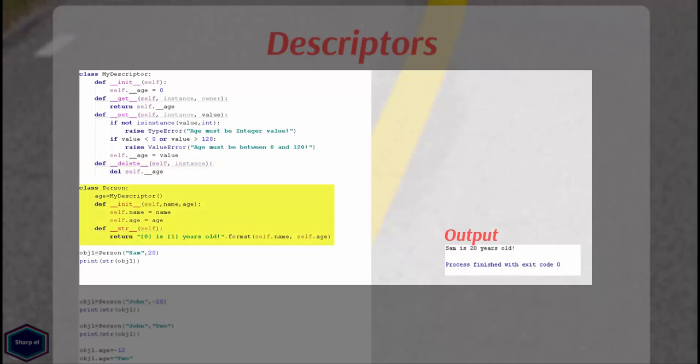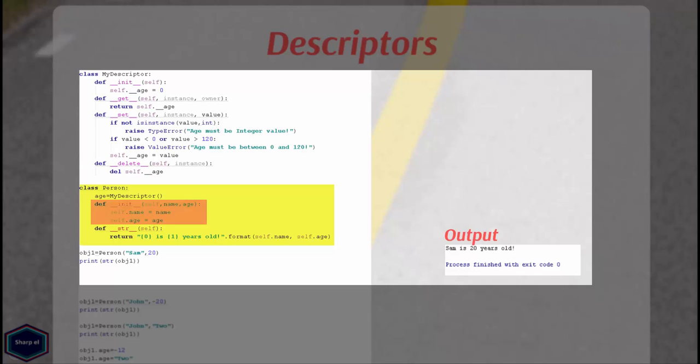I haven't changed anything in my person class except I have created an instance age of my descriptor. It is very important to mention that an instance of descriptor must be added to a class as class attribute and not as instance attribute. In my __init__ method, I set my local variable age to instance age. And this calls the __set__ method of my descriptor.